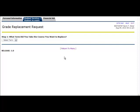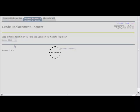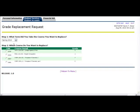From the drop-down box, select the term that you took the course originally. This must be a course you took Fall 2007 or beyond. All graded courses from the term indicated will be displayed. Select the course you want to have the grade replacement applied to.